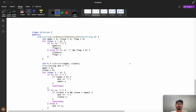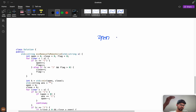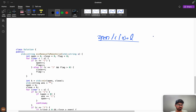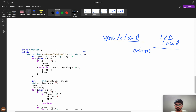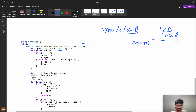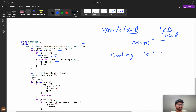This approach uses an open-close counting principle. We use two counters — open and close — for counting the number of open and closed parentheses, and a flag for checking valid open-close pairing. When s[i] is an open parenthesis, increment both open and flag. When s[i] is a close parenthesis, we handle it conditionally.